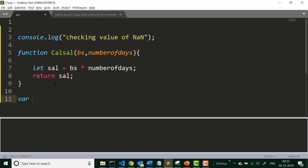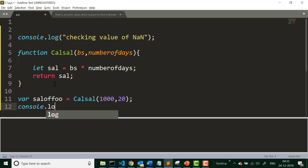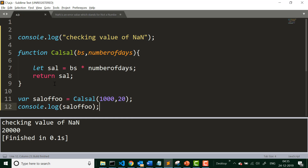We call calculateSalary with base salary 1000 and number of days 20, and as expected we get the result 20,000. Now assume that the value for number of days parameter comes from a hardware device or somewhere else, and by any chance while calculating salary for this employee, that number is missing.